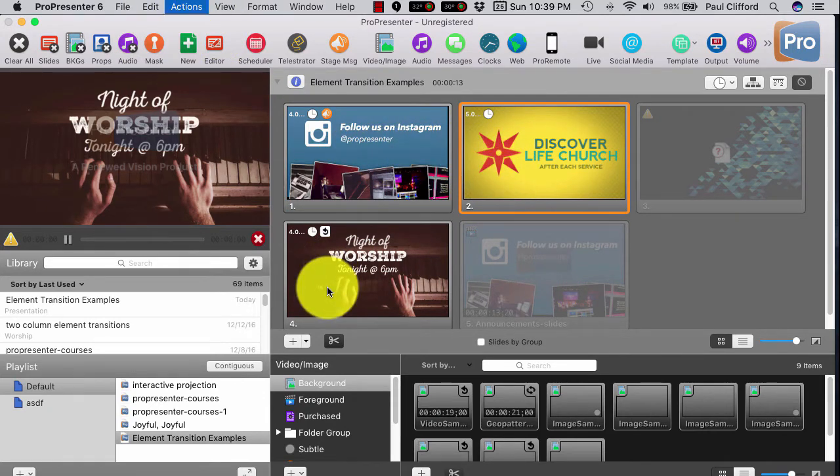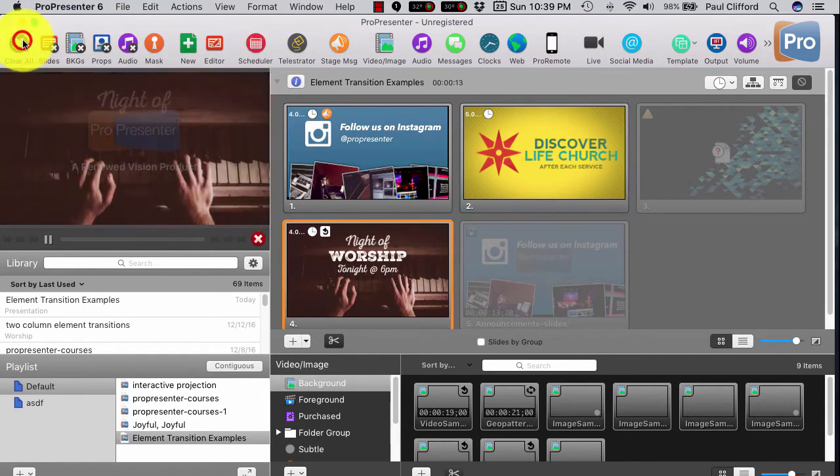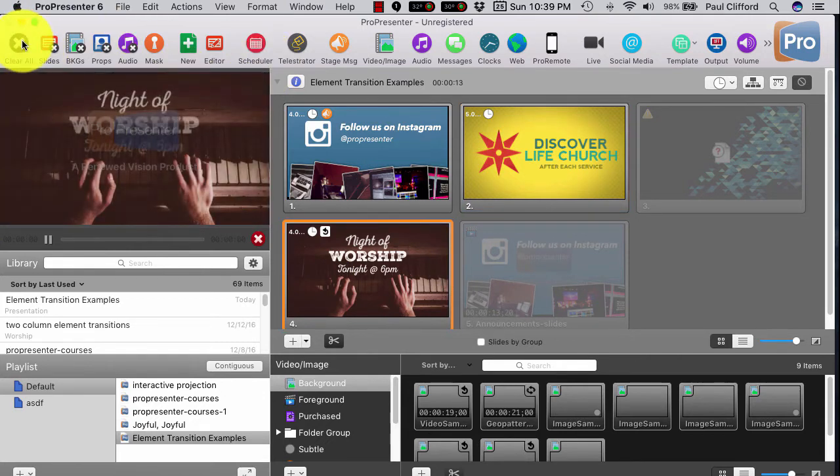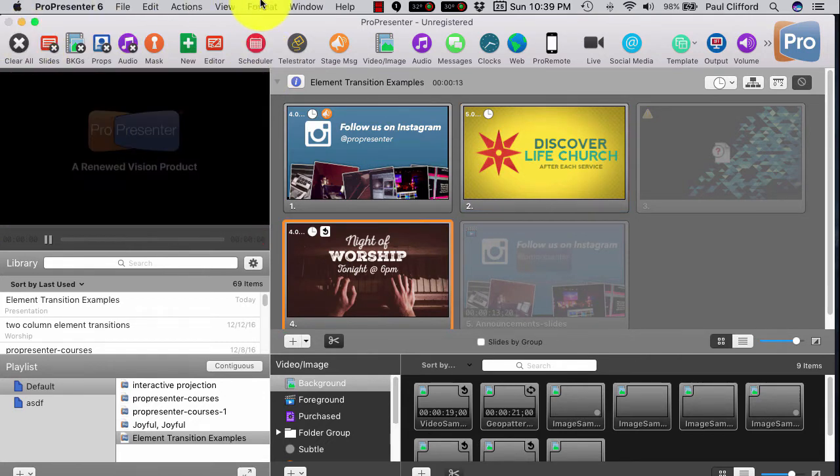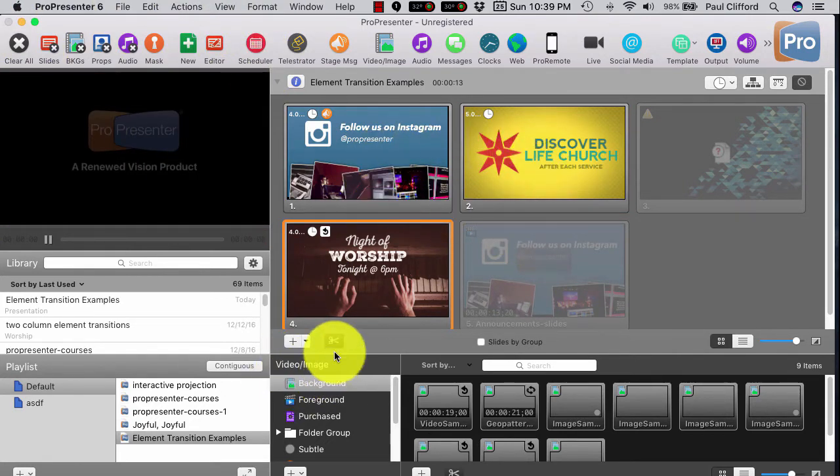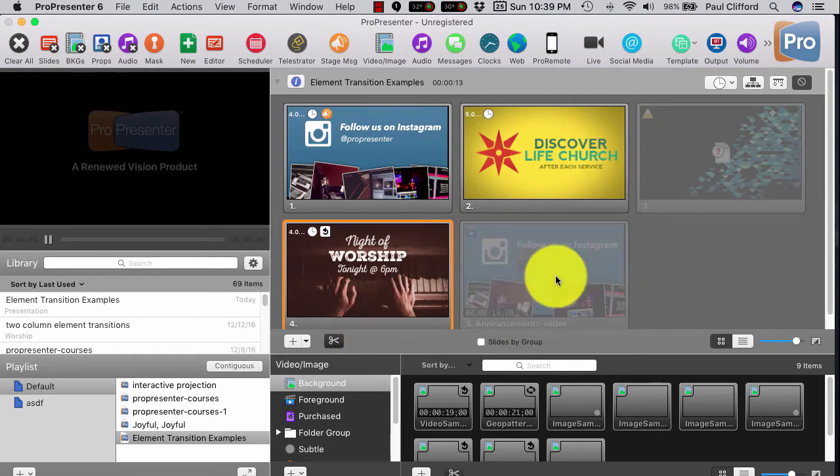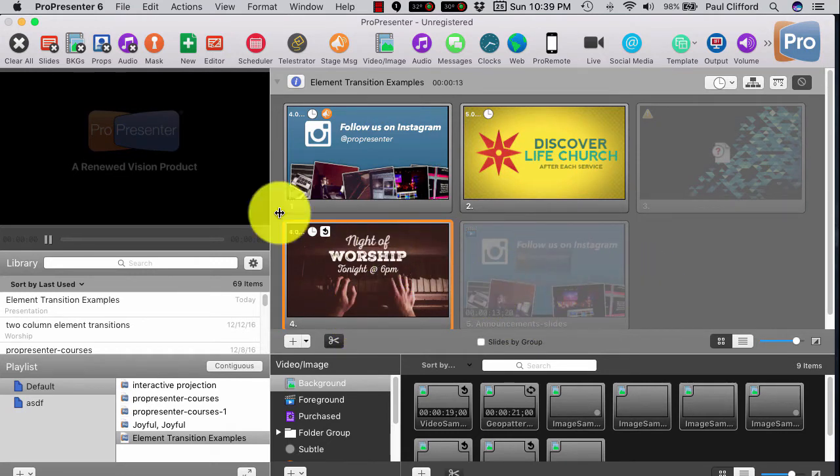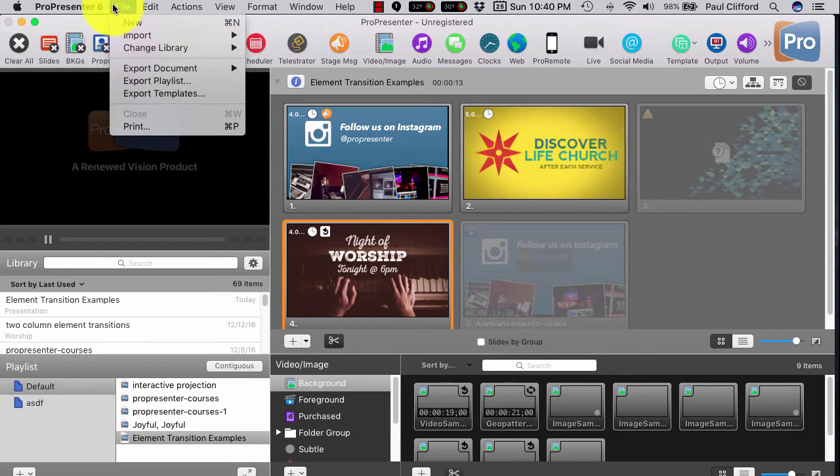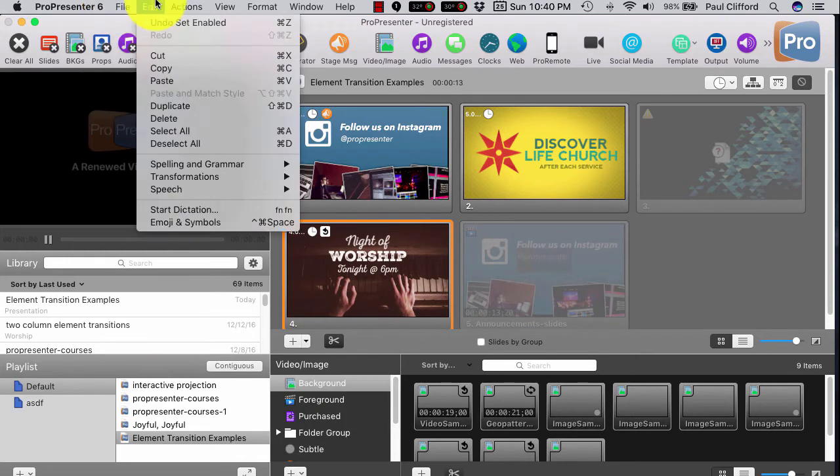Basically, I created a movie. Here, let me turn that off. Clear all. So, I created a movie of these slides, and I made it so that it would seamlessly loop. Pretty simple to do.